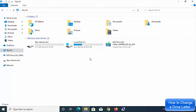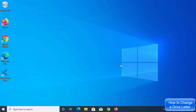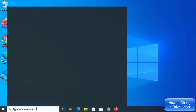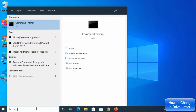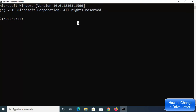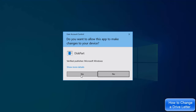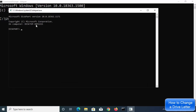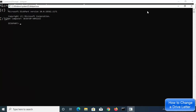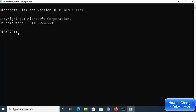That's the first way of changing your drive letter. Now let me show you how to change the drive letter using the command prompt. Open command prompt by searching for cmd and selecting Command Prompt. Once it's open, the first command you need to type is diskpart. All these commands will be in the video description. Type diskpart and select Yes.